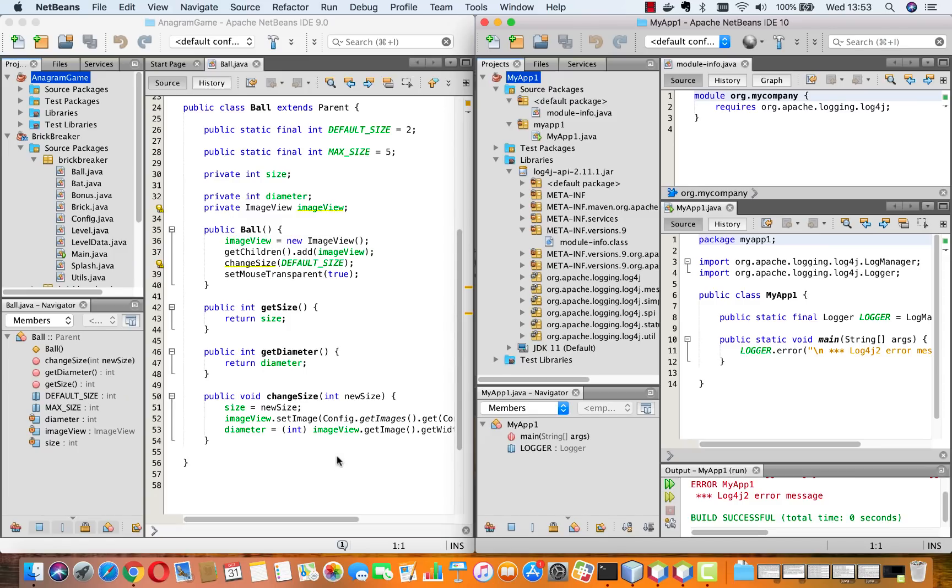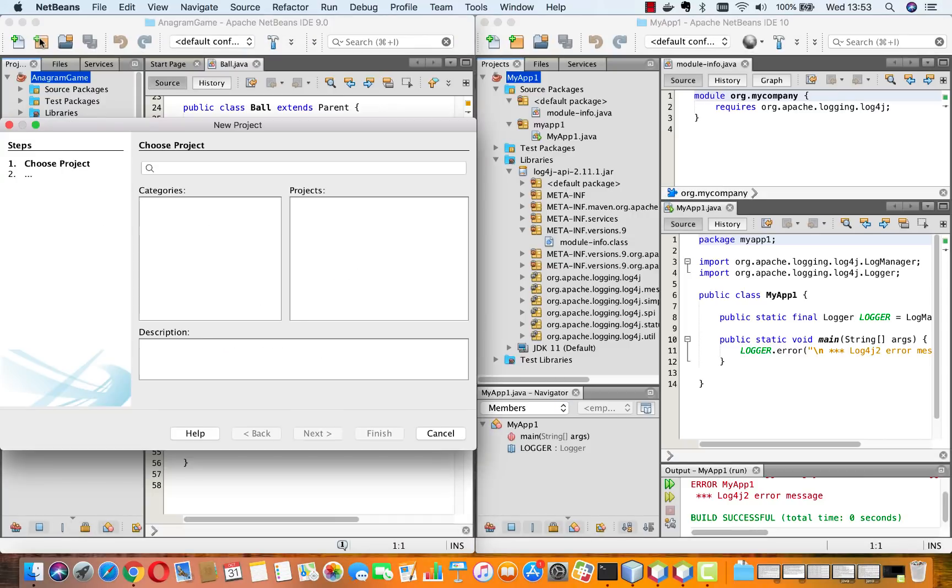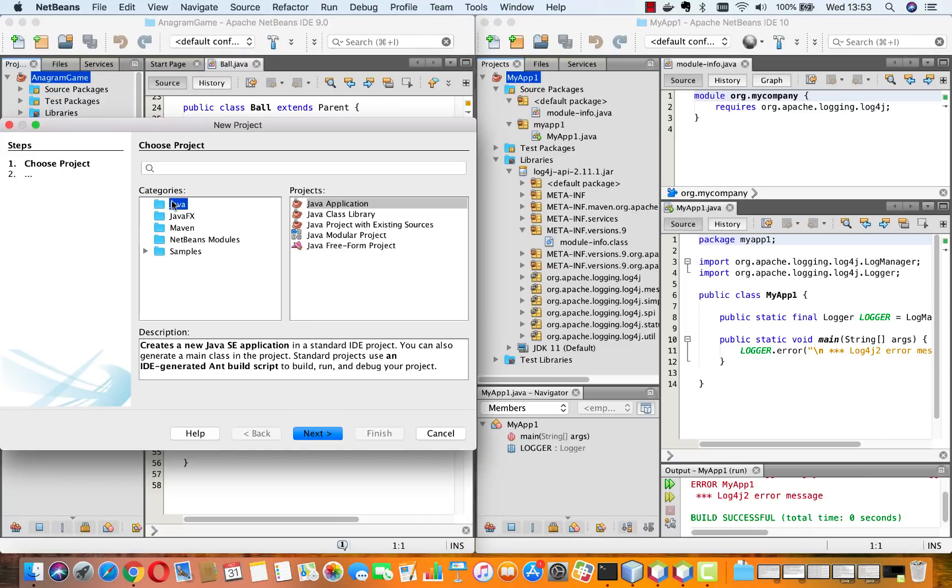Now the question is what are the key differences between Apache NetBeans 9 and 10? The simplest way to discover that is to click on this orange button which brings up the new project dialog where you can see that in Apache NetBeans 9 there was support built in for Java, JavaFX, Maven, NetBeans modules, and some related samples.